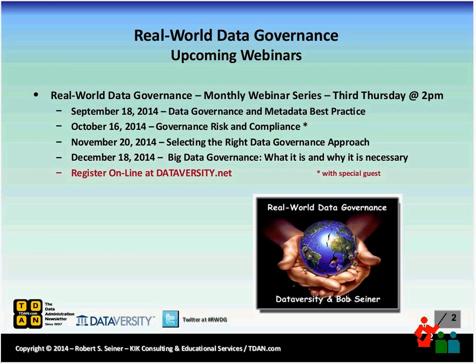I wanted to do a quick plug for the upcoming webinars in the series. Next month we'll be doing Data Governance and Metadata Best Practice. The month after, Risk and Compliance: Selecting the Right Approach. And then Big Data Governance — what it is, why it's necessary, and is it even such a thing, or is it just the governance of big data?